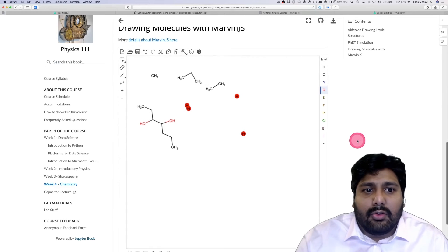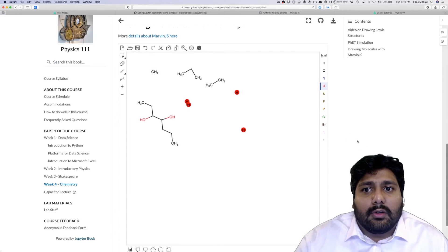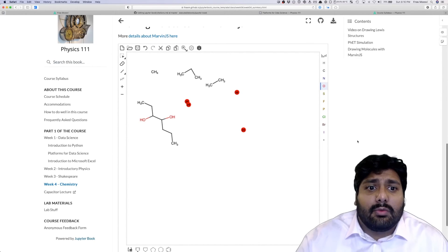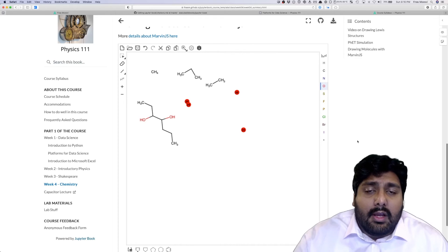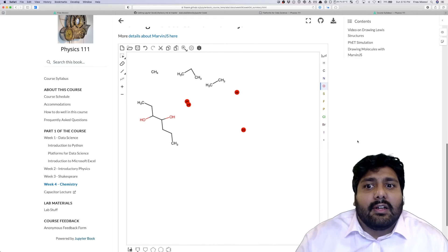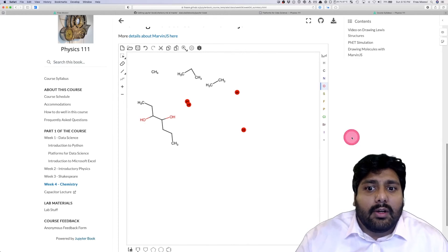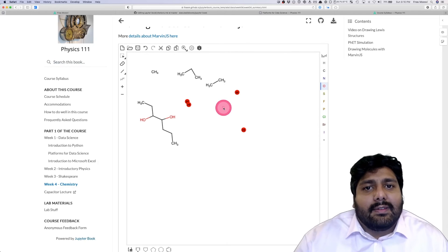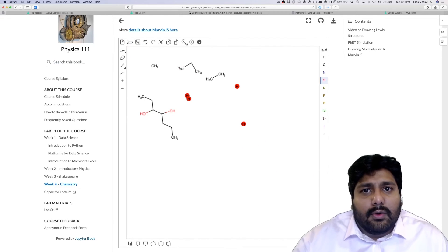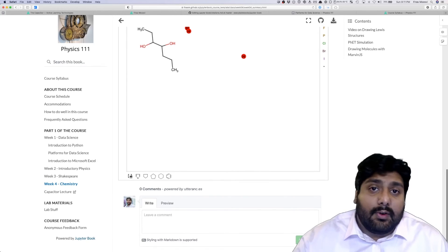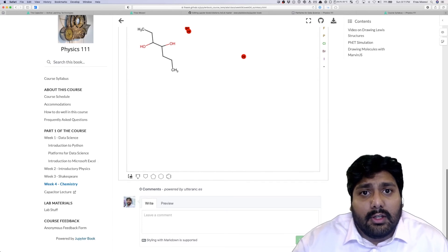You can imagine how useful this would be for a lab or a class that's run online or even in person when you want to do a demo in class of how things work. You want this interactivity to exist. That is a quick tour of the JupyterBook project as far as it applies for active learning in teaching.